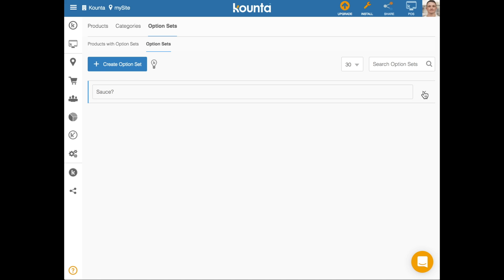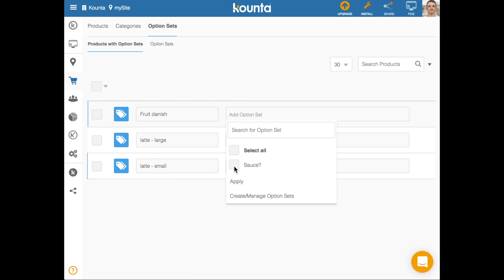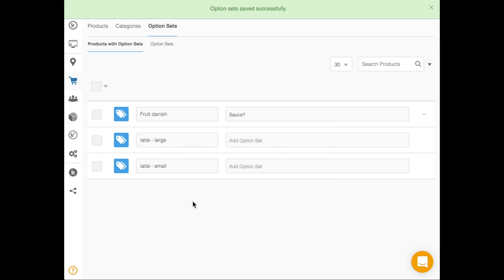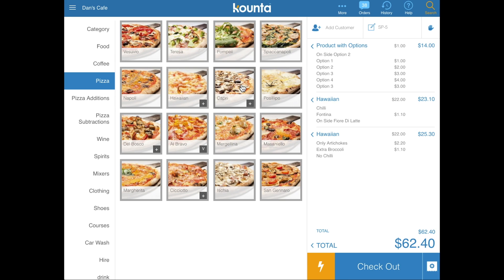The last step to get an option set onto a product is to go into your products with option sets and attach the option set to a product. Press the Add Option Set button, click sauce, and that sauce option set will trigger every time you sell a fruit danish — asking whether you'd like to add sauce, with a minimum of zero and maximum of three. It's a really beautiful way of curating your workflows using option sets.